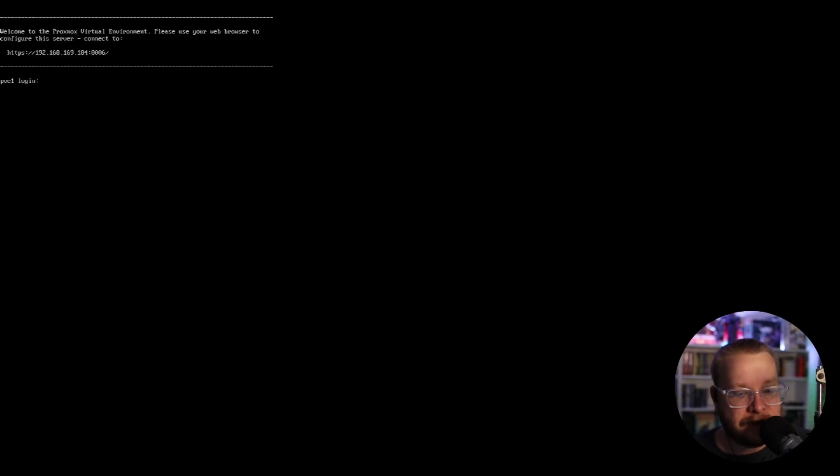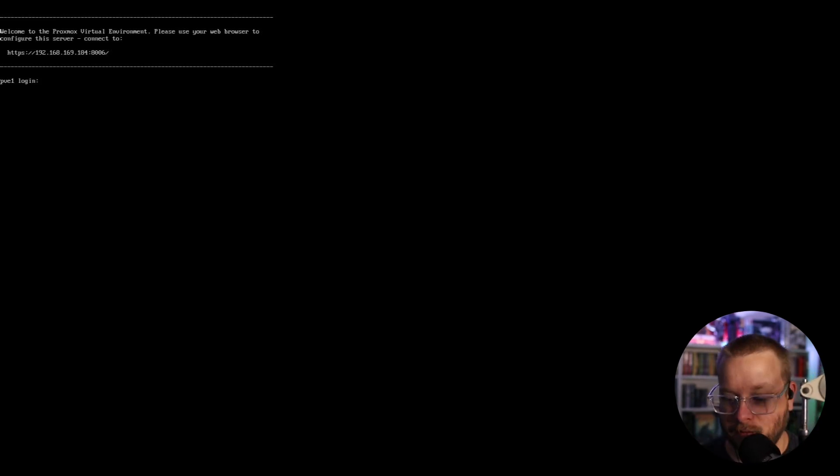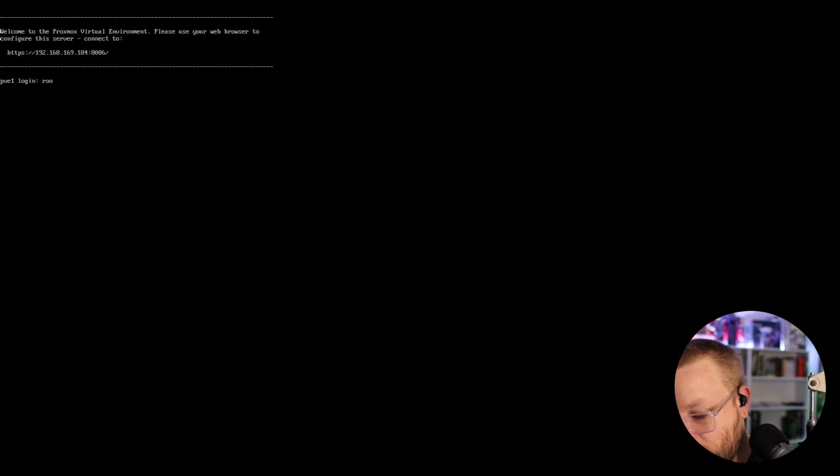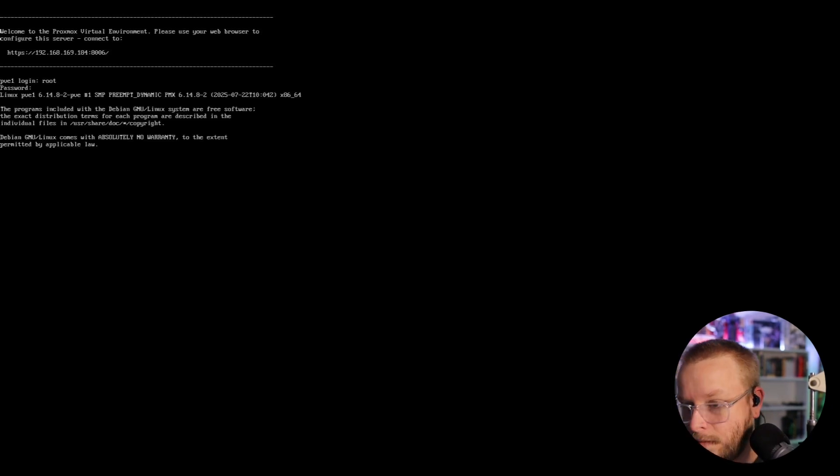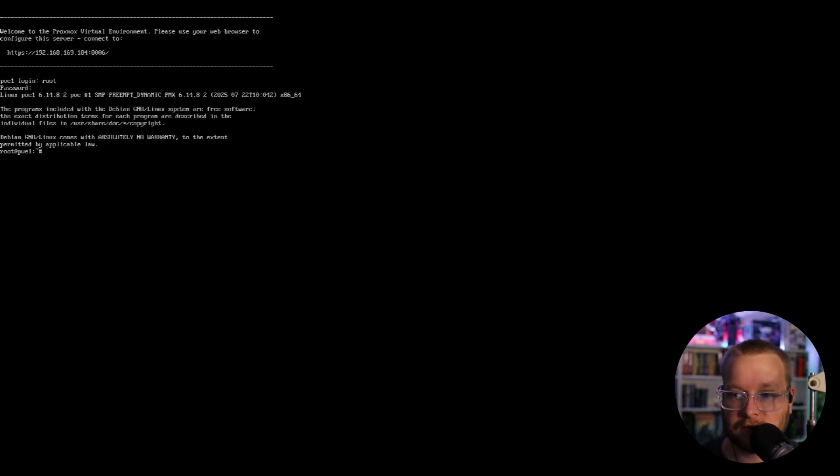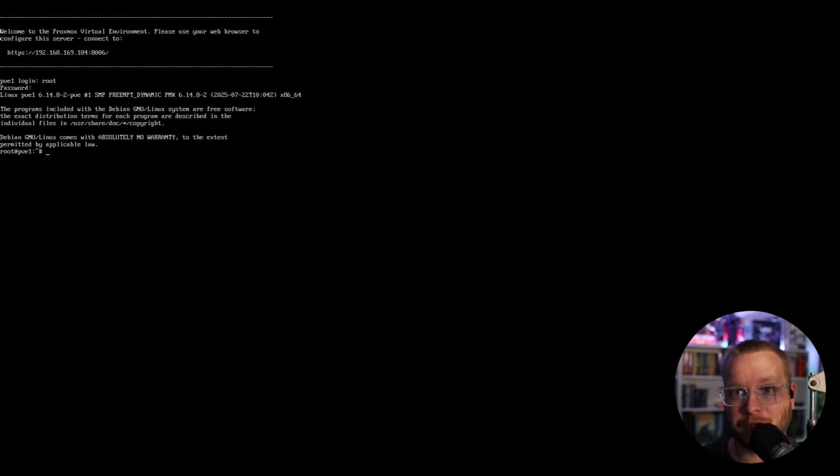So it came up. So we can log in here with root and then the password. And then we have just a regular, you know, just a plain Linux terminal. We're logged in as hardcore. We're hardcore root right now. So we want to be careful doing anything, but we don't actually want to do that. We want to log into the web interface and show what that looks like. But first, now that I've gotten this far, I need to stop here and put my son's computer back together so he can play Minecraft. So let me get off to do that.